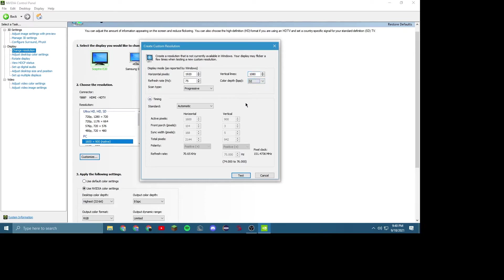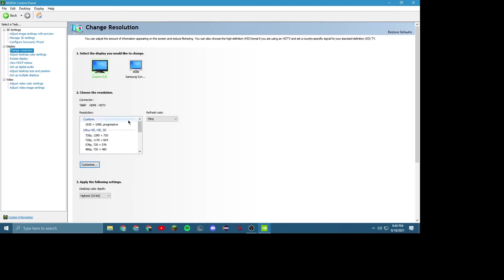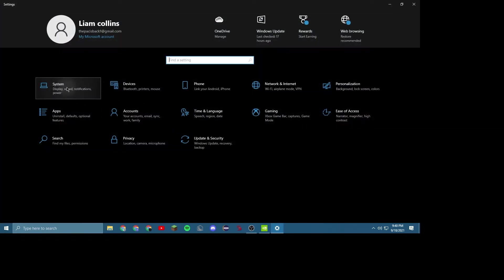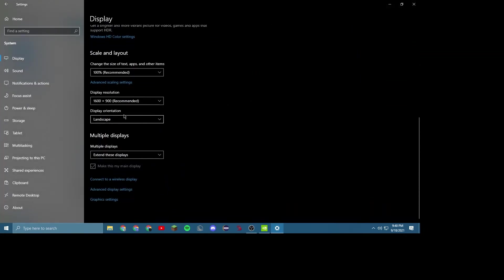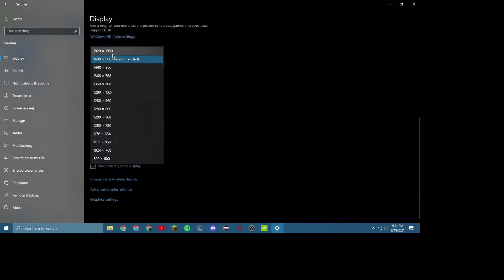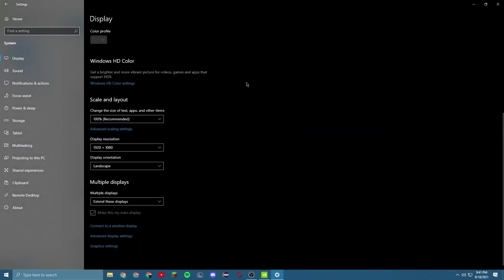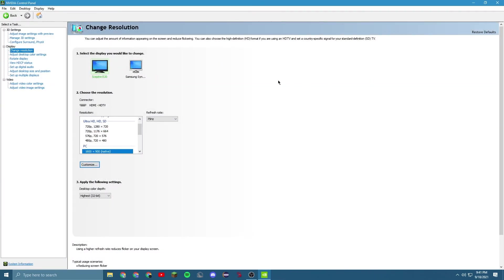And then hit Test. So now we have our Custom Resolution here. Now we just hit Apply. Now it's still not 1080x1920, and you just have to go into Settings. Now you can change the resolution to 1920x1080. Hit Keep Changes, and it may look stretched for you, but when you're recording in the right resolution, it will all look perfectly fine on everyone else's screen.